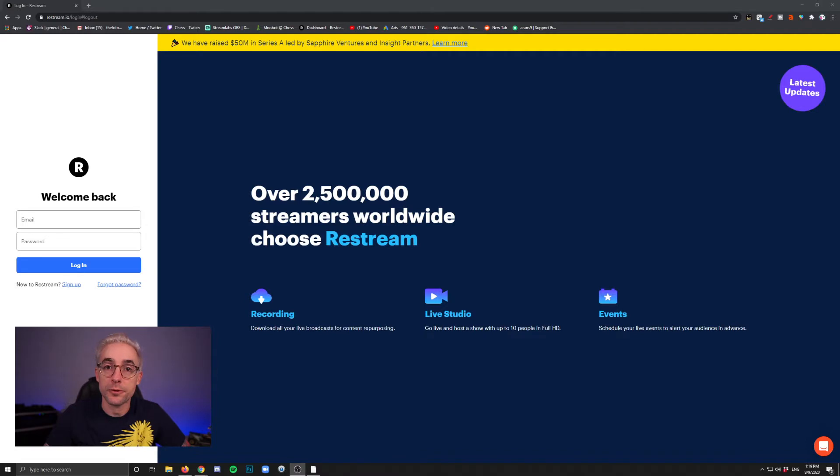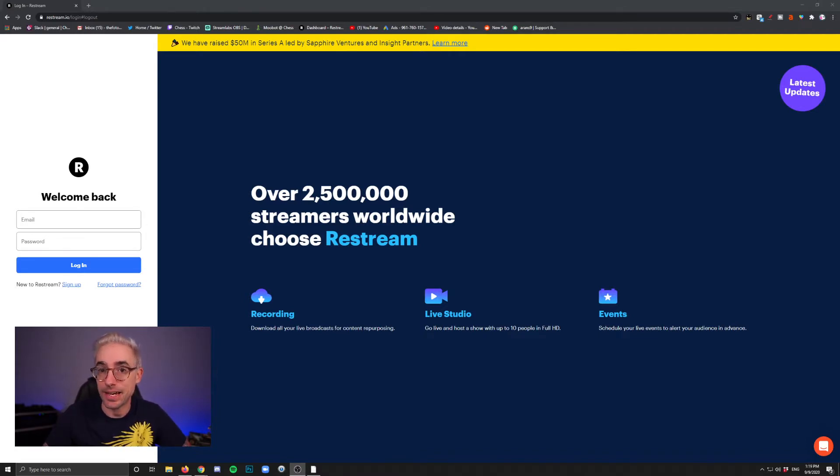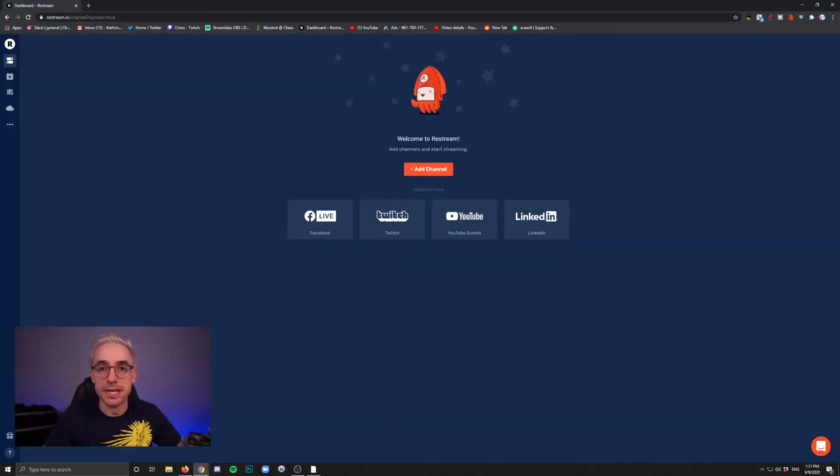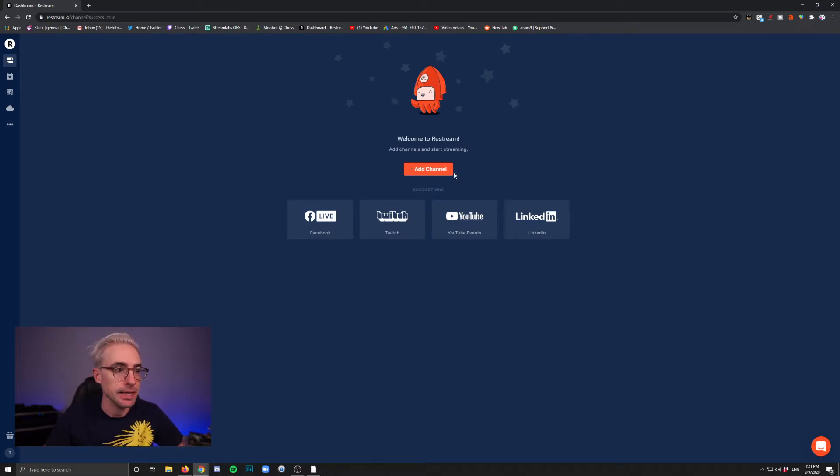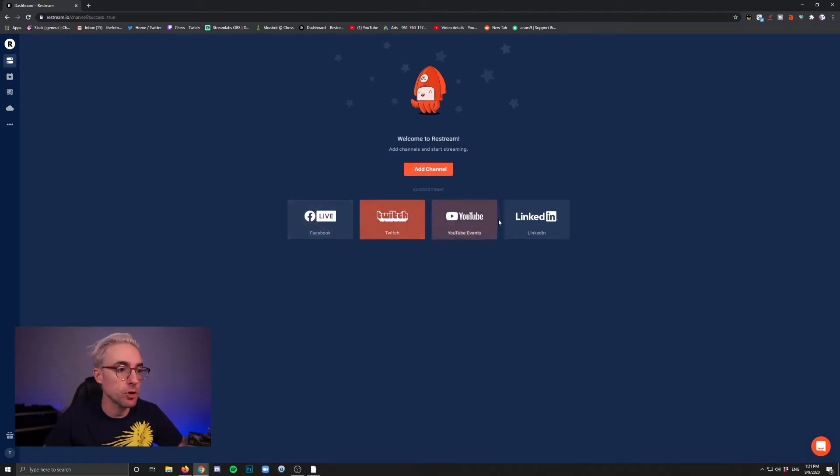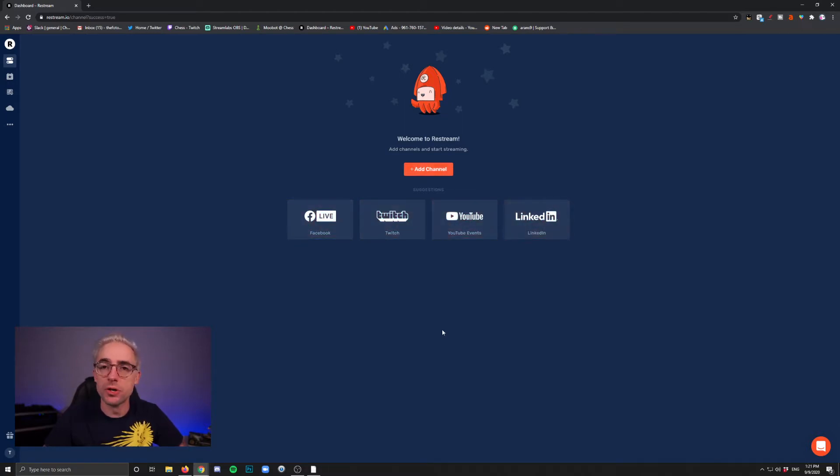Alright, so first go to Restream.io and create an account. It's free to sign up and once you do, you will come to this page right here. And you can begin adding channels right away. They put some of the more popular ones in here. So we'll start with Twitch.